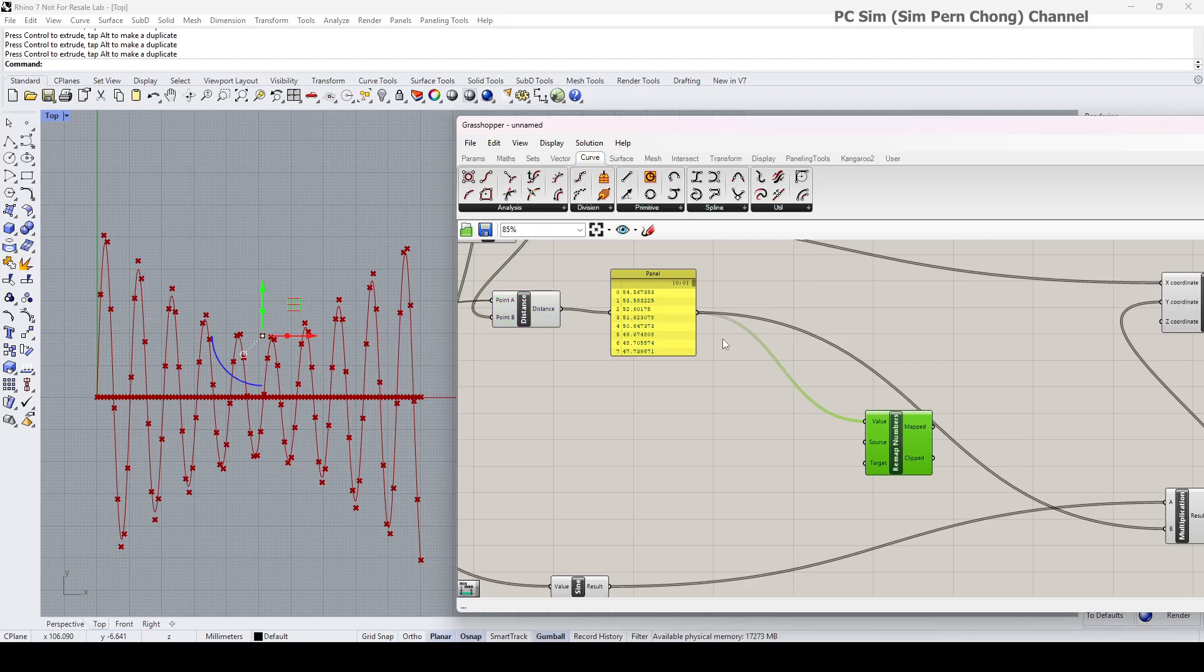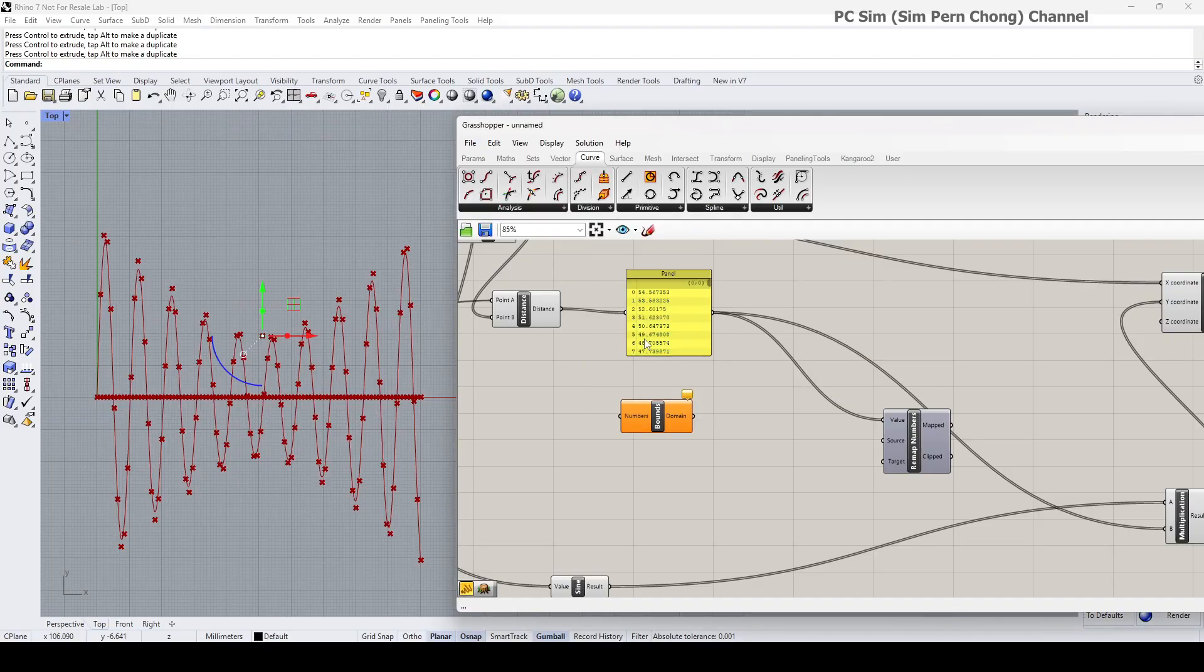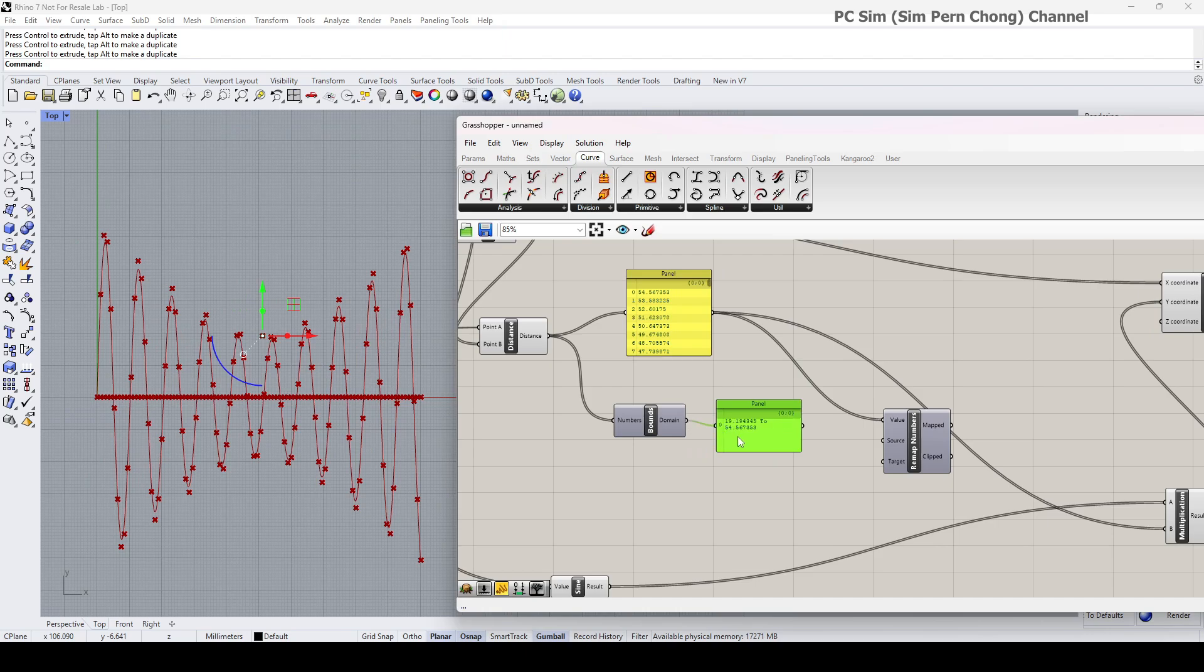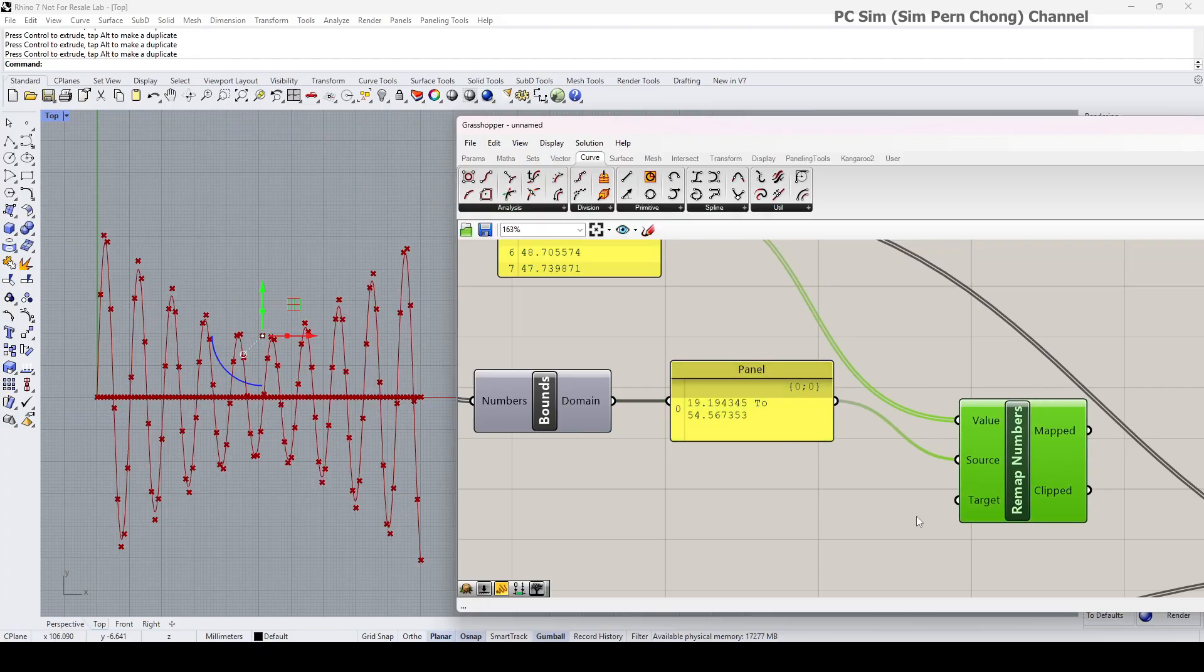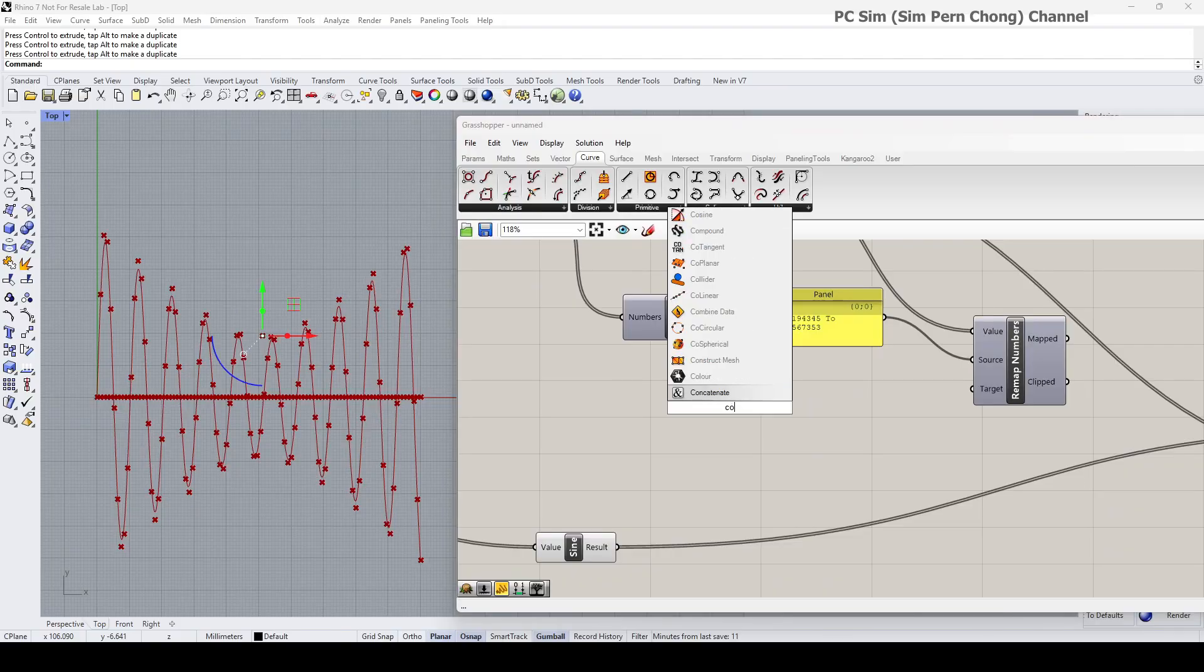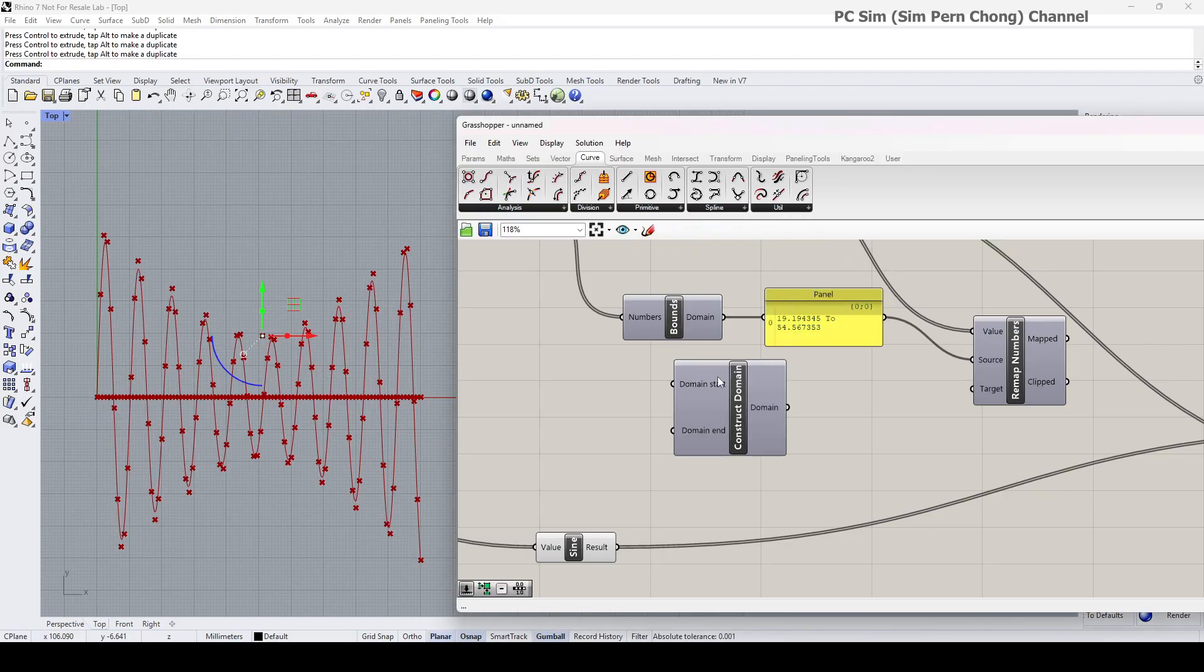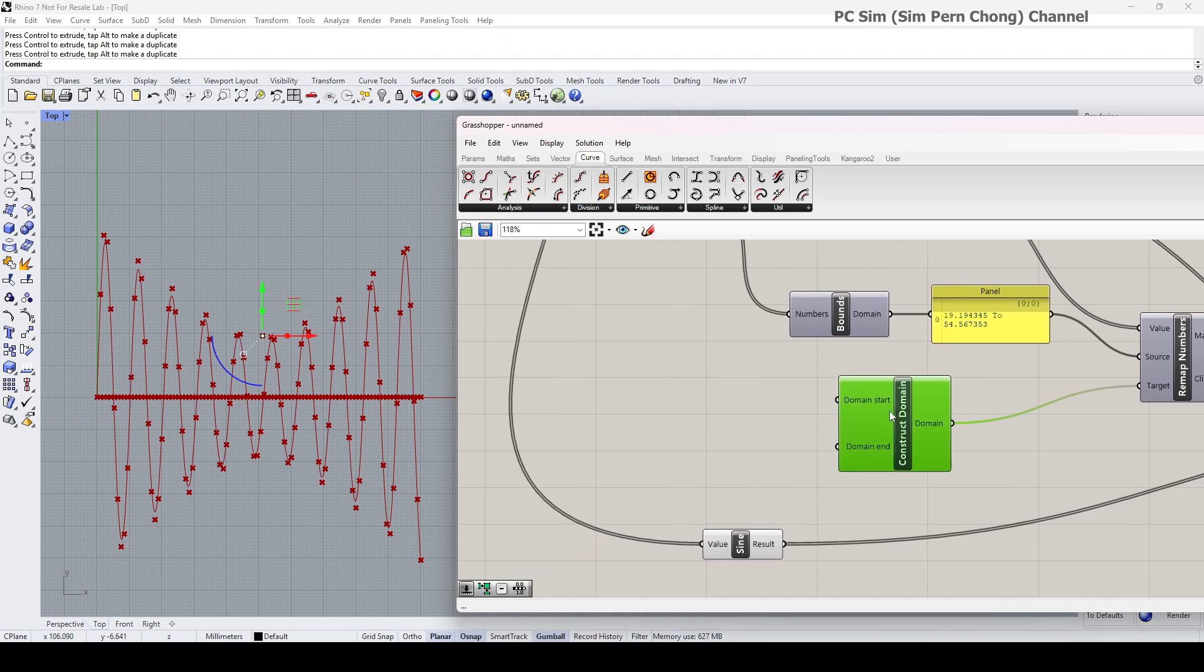These are my values. Okay, so this distance AB is my initial value. I'm going to remap them to some new values. Okay, and then the source, use the bounds. Connect this to here and let's put a panel. Okay, you see that now this is the bounds. Okay, this is the shortest distance, this is the longest distance of the whole list of distances. Can connect this here, and then I'm going to remap to a new target domain of numbers. I'm going to use something called the construct domain. Should be this one.